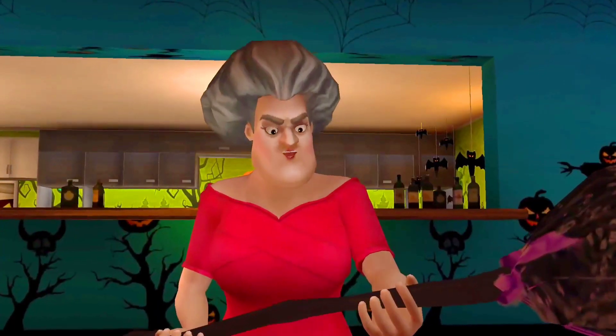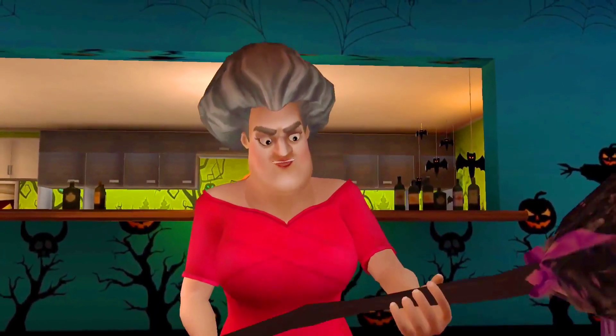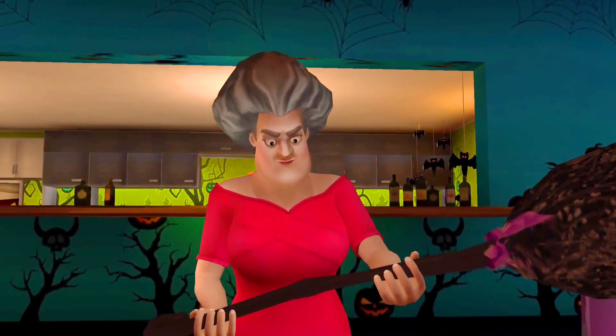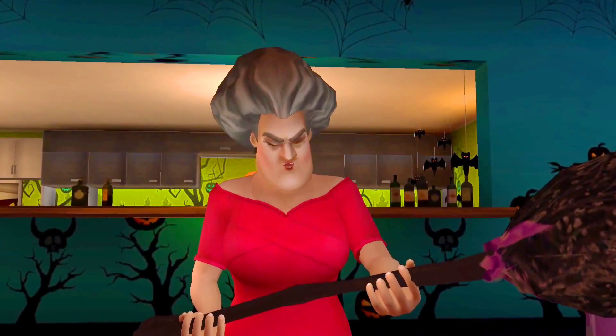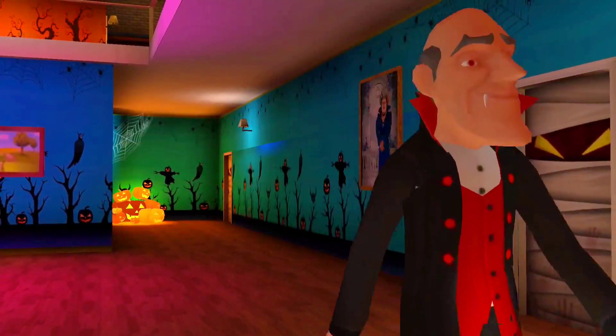Finally, now I can be a witch and scare the town!